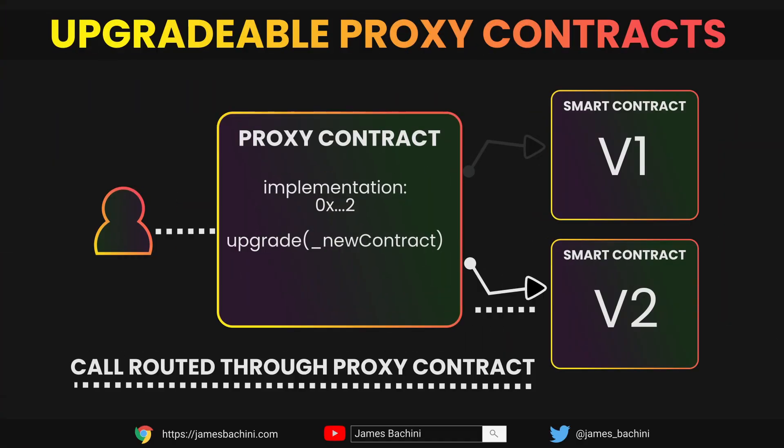An upgradeable contract has two parts. It has the proxy itself which is the address that the users will call. So when you make an Ethereum transaction, like when you sign something, you're always calling a contract address. And then you have an implementation contract which is a separate second contract which contains all the functionality for the decentralized application. So the proxy contract's job is to route the user's calls and the data through to the implementation contract and route any returned data back to the user.